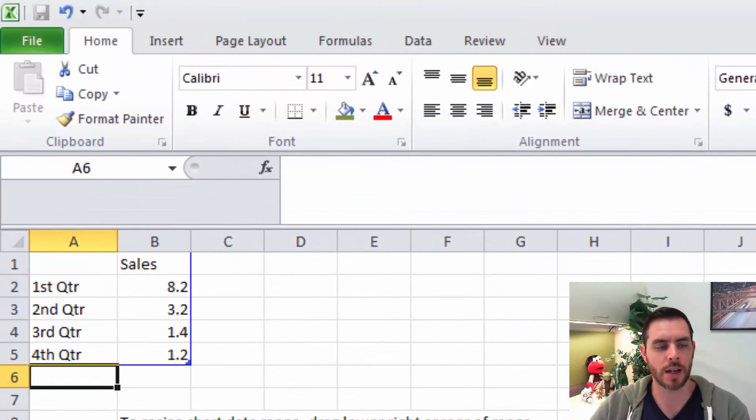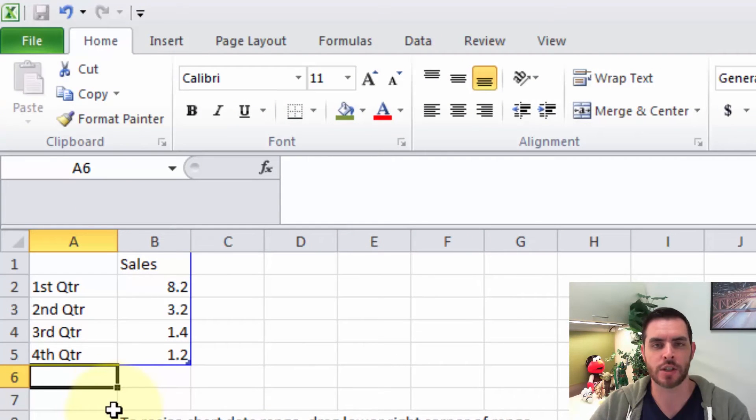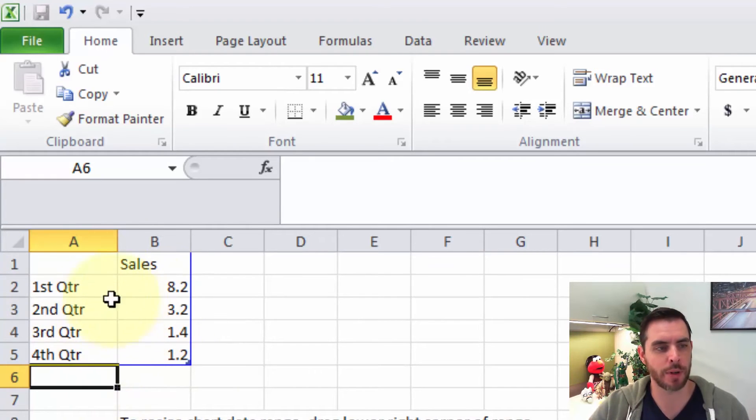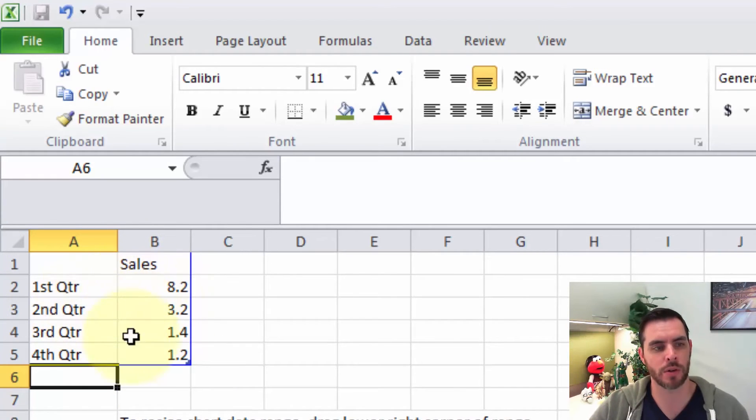Now that's going to automatically open up a spreadsheet that is storing all the data for our chart. So here's the standard input: first quarter, second quarter, and some random numbers.